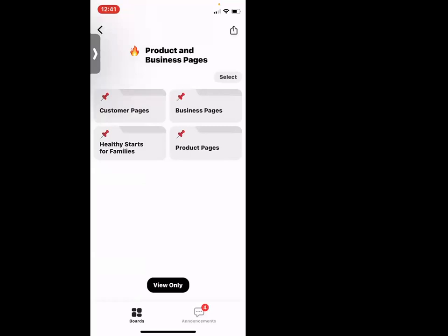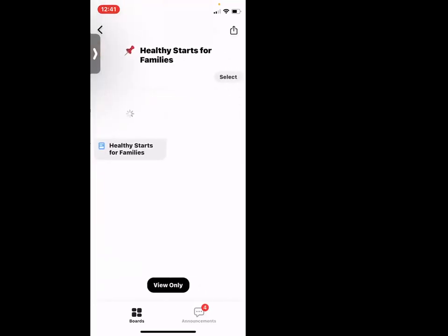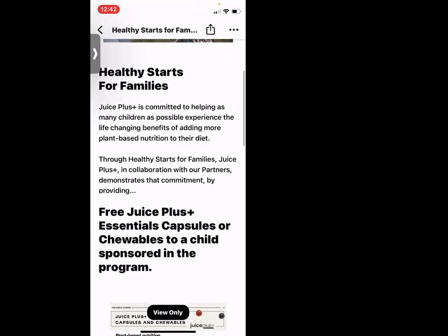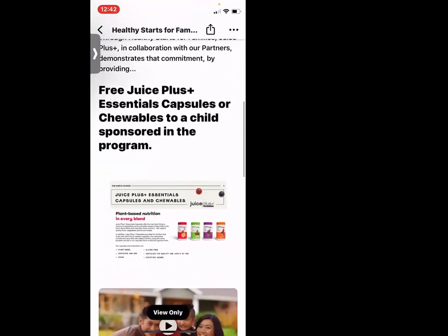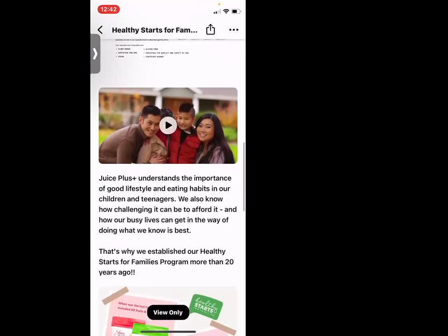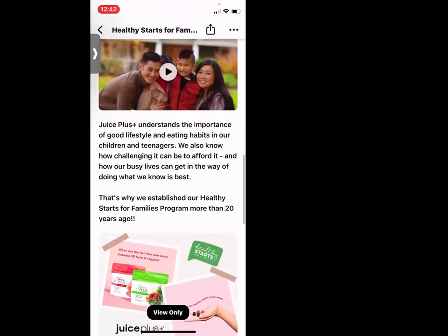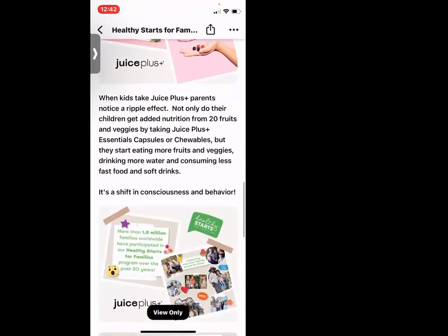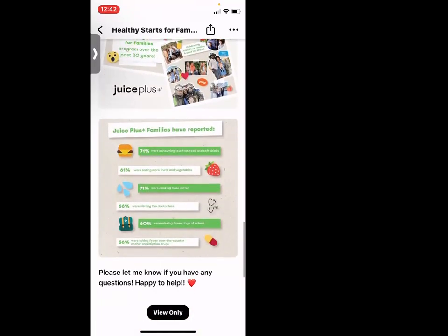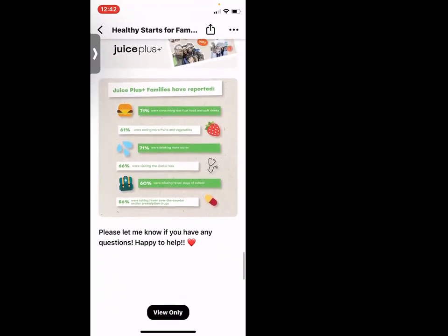Here are healthy starts for families — beautiful. The visuals are gorgeous. We finally have a new video, and it just walks you through some of the research with healthy starts for families.